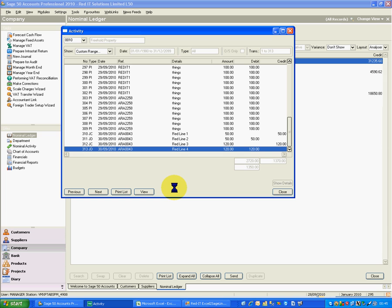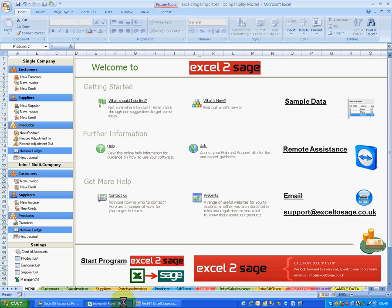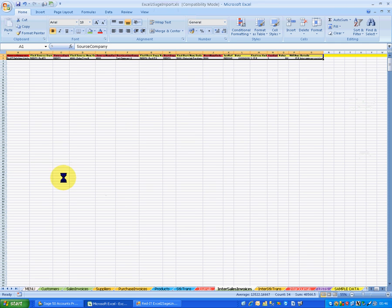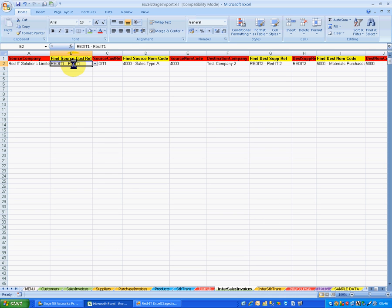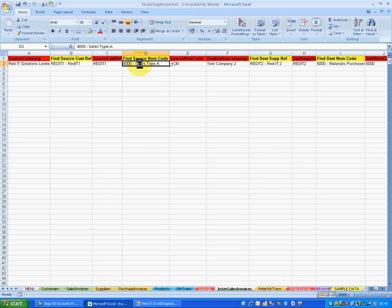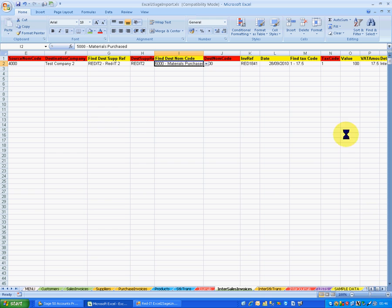Let's do another one — but a much more complicated one. Let's do an intercompany sales invoice. We're going to raise a sales invoice in this company, which becomes a purchase invoice in a secondary company. So let's go to my intercompany sales invoice tab. I'm going to go from company one, and that's the customer's account — Red IT1. The red ones are mandatory fields and the yellow ones are extra fields. It's going to hit the turnover account — Sales Type A in the first company. The destination company is company two, going to the supplier account Red IT2 and the material purchases account.